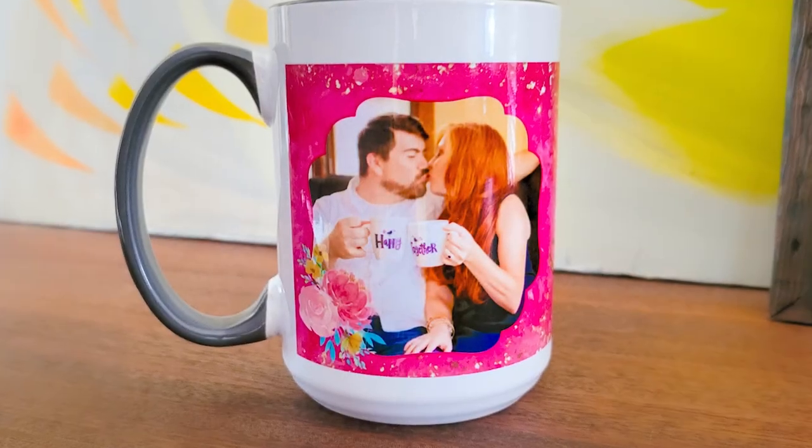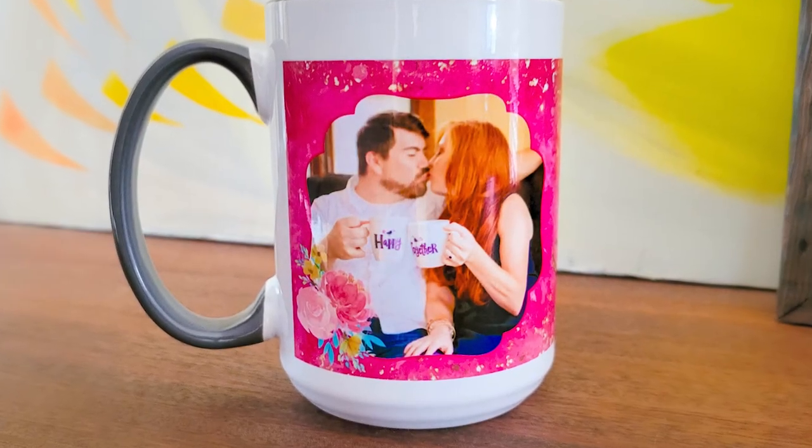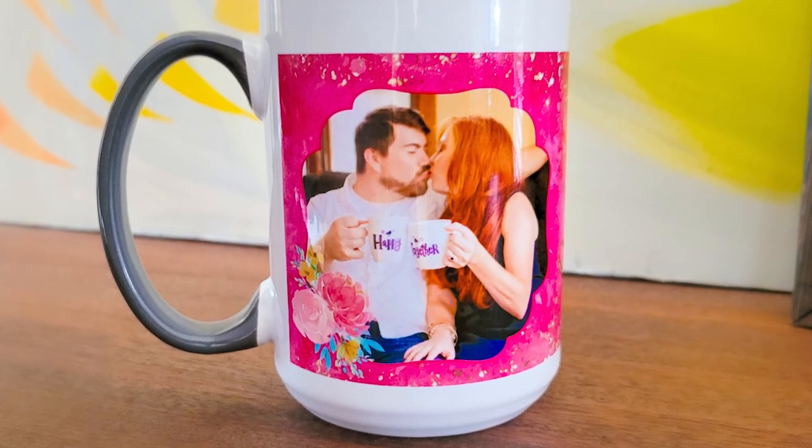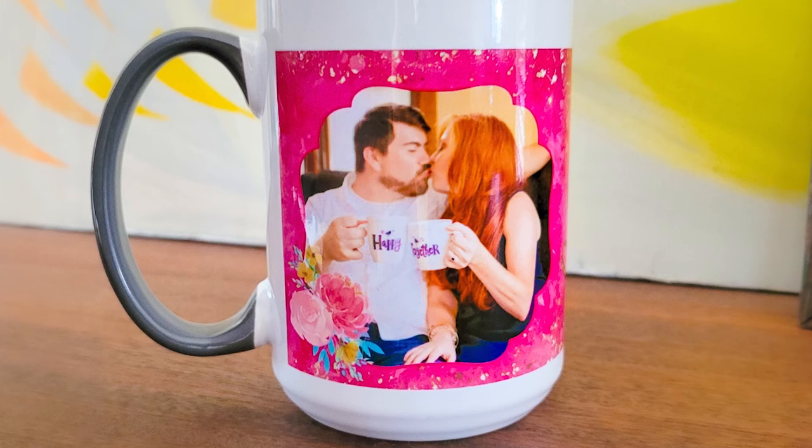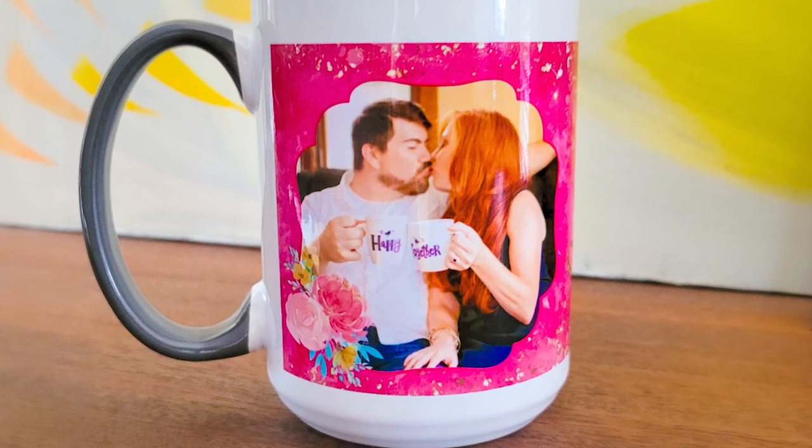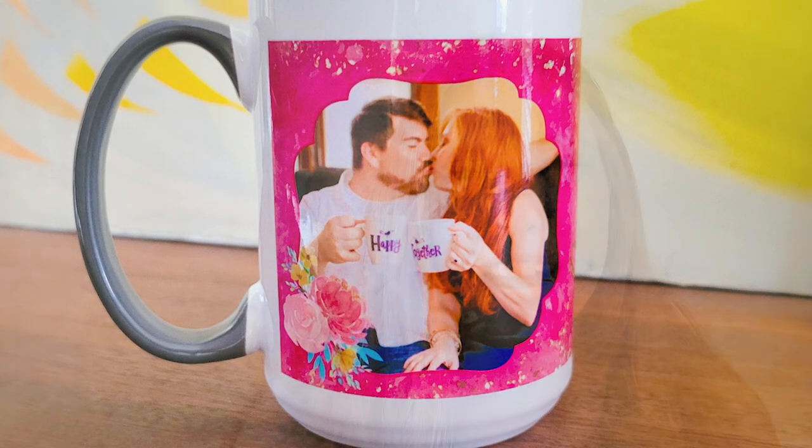So that's how you do it my friends, using a mug photo template and adding in your own photographs and creating some really special and personalized custom projects. So thanks so much for watching everyone. I hope you have a great rest of your day and we'll see you in the next video. Bye.